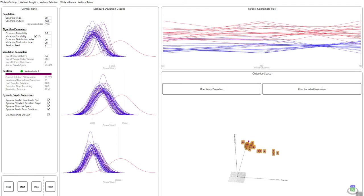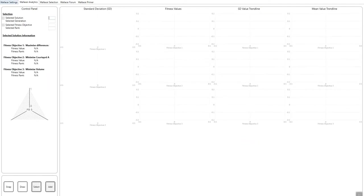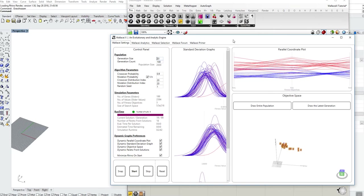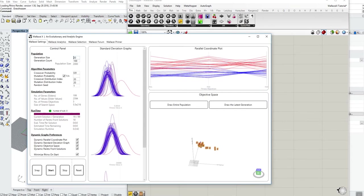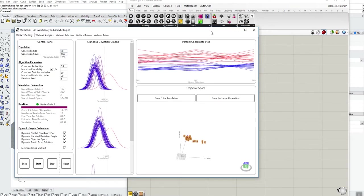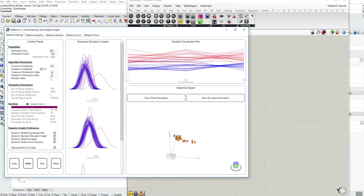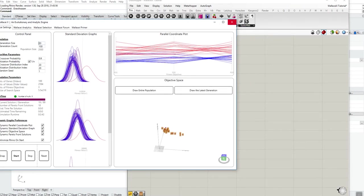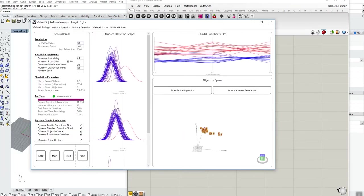One thing I'd like to note before I move on to Wallacei analytics is that if you happen to find yourself closing the window for whichever reason, first what I would suggest is after conducting an evolutionary simulation, always save your definition.